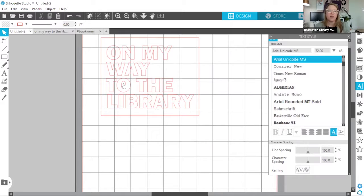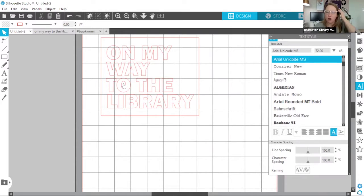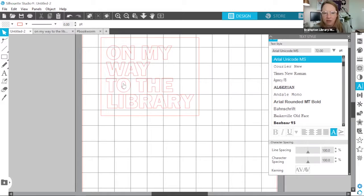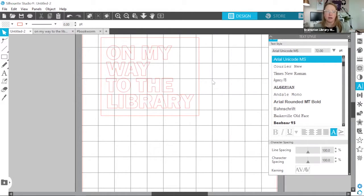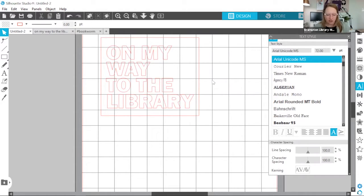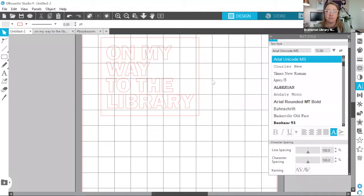Now, notice that the outlines are already or automatically there for me. Anything you create in the Silhouette Studio software is going to automatically provide those cut lines for you. But let's take a look at another example where I'm actually going to have to extract the cut lines.